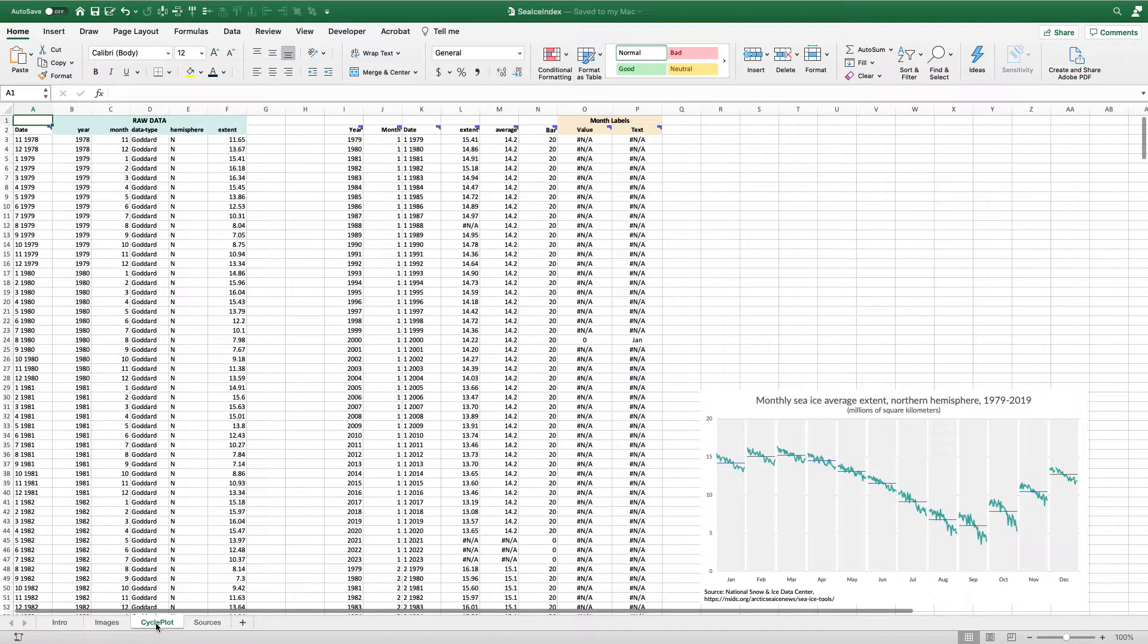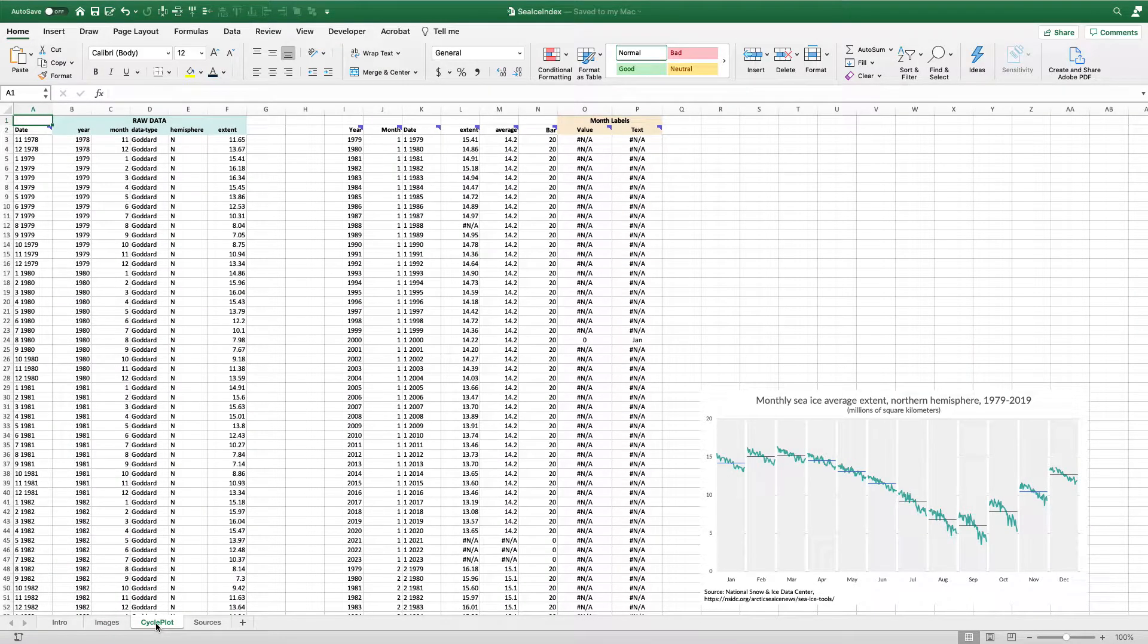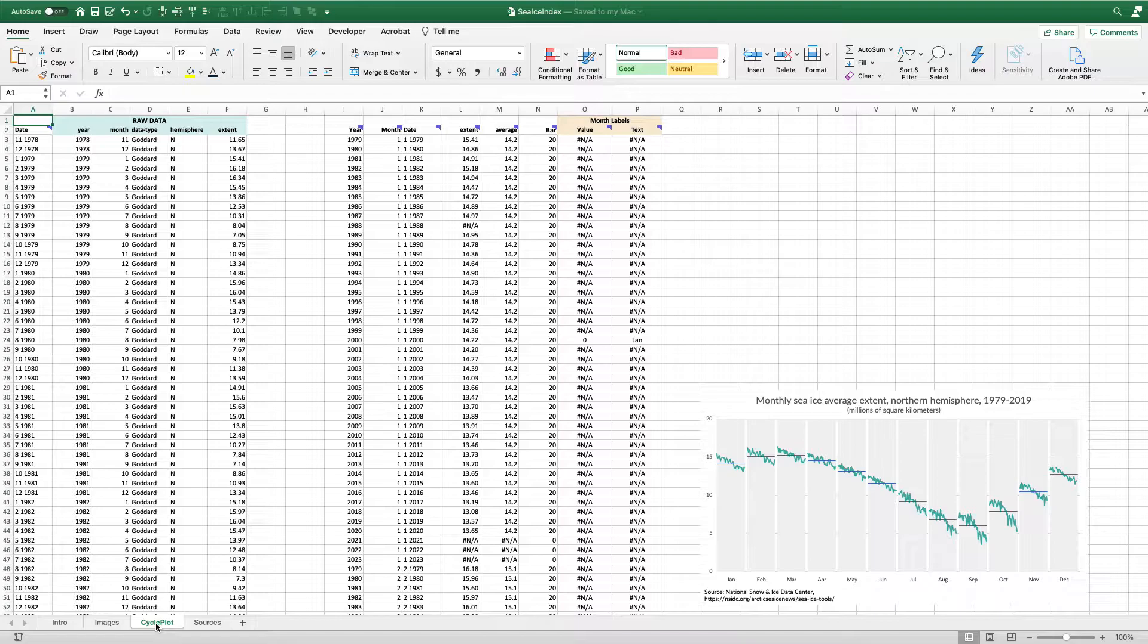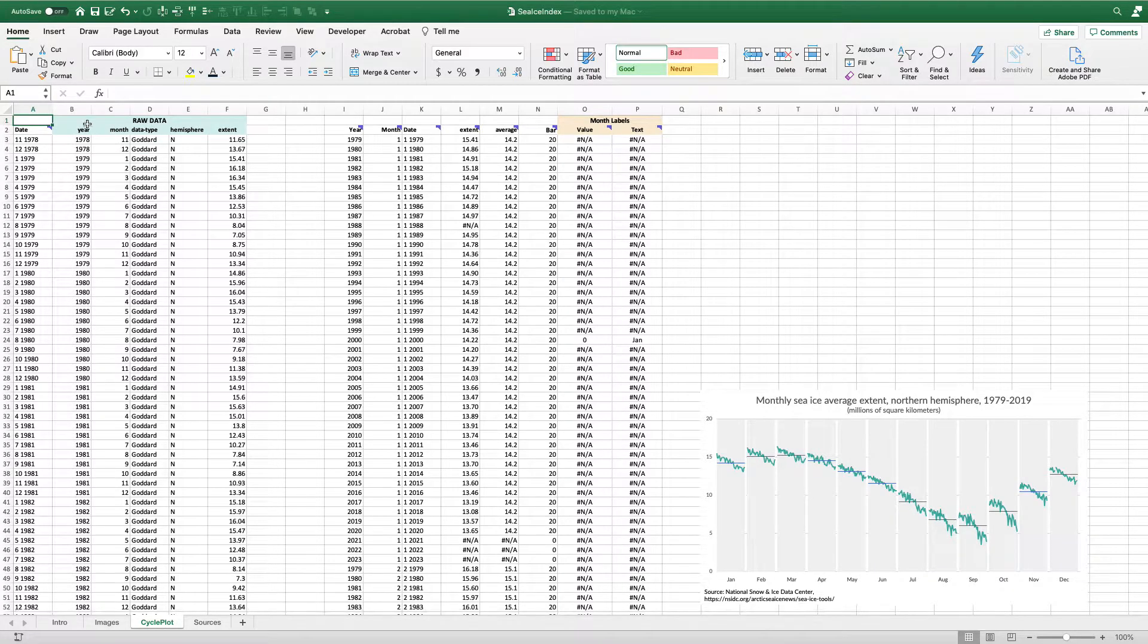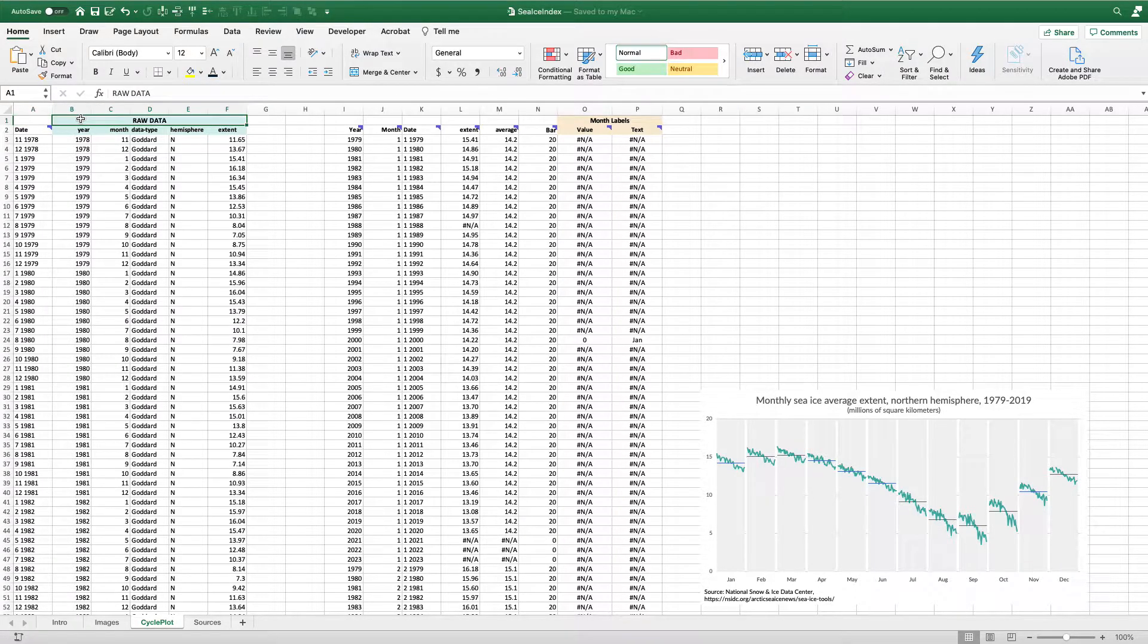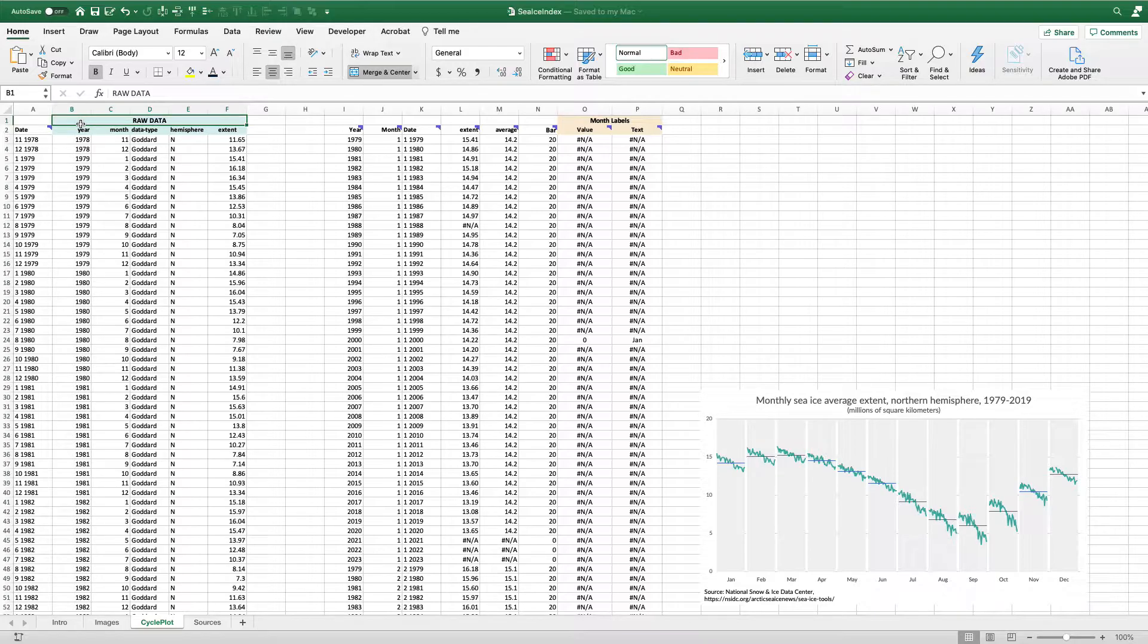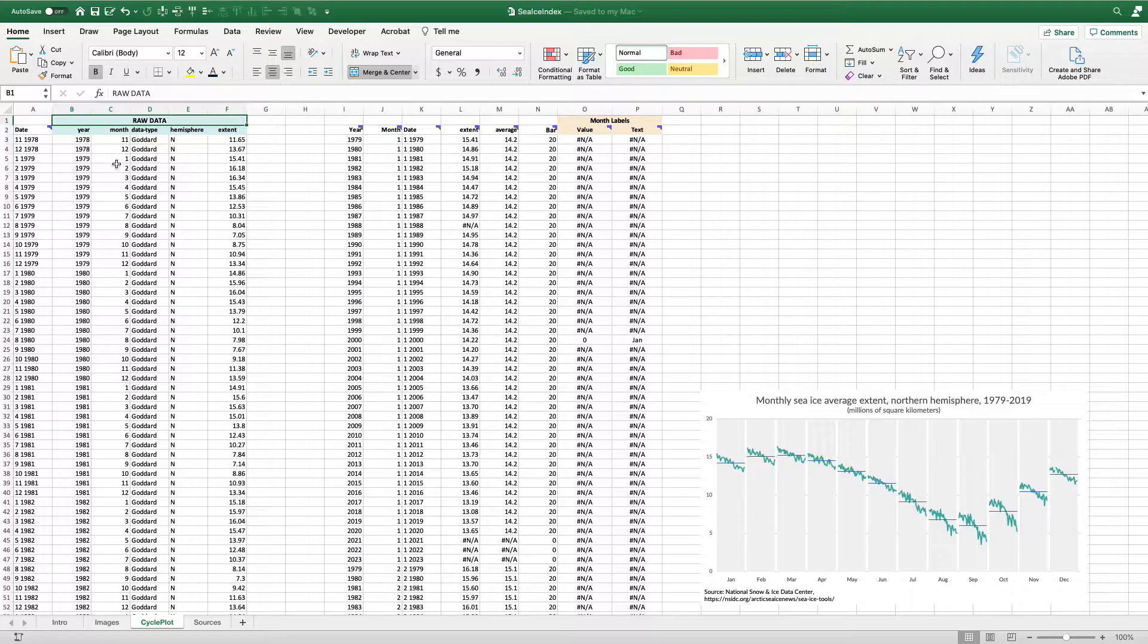I'm going to go over here to this cycle plot tab. I'll link below to this Excel file, you can grab this and download it and use it as you like. Here in columns B to F, I have the raw data. This is the data that comes from the Snow and Ice Data Center.